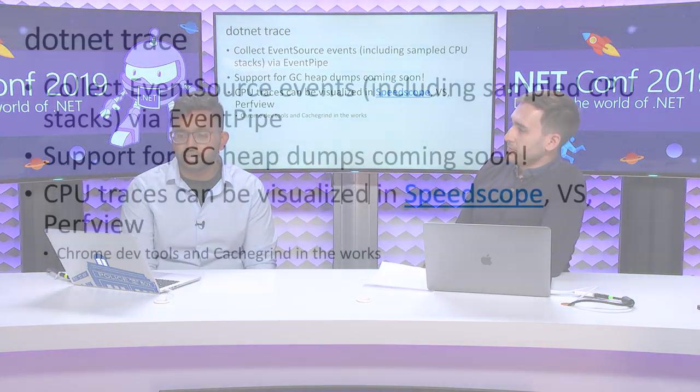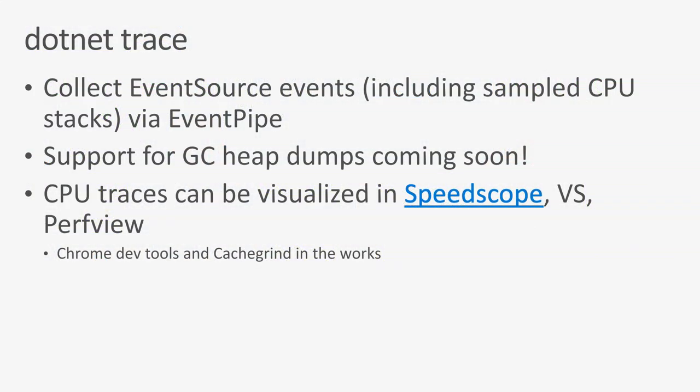We introduced you to the .NET Trace tool that allows you to collect event source events, including sample CPU stacks. You can obviously collect other providers, both those present in the runtime and custom providers as well. We are working on adding support for GC heap dumps, so we can give you object counts of what's on the heap that you can collect out of process in this manner. And we have tools for visualizing CPU stacks in Speedscope, in Visual Studio, and PerfView. And we're looking at adding other tools to visualize this data. We have a prototype for Chrome DevTools and we're looking at other stuff as well. This was great, but I suspect this is not going to solve all our problems. What if I want to look at all the objects in the heap? Looking at CPU stacks isn't quite going to get me that richer fidelity of information.